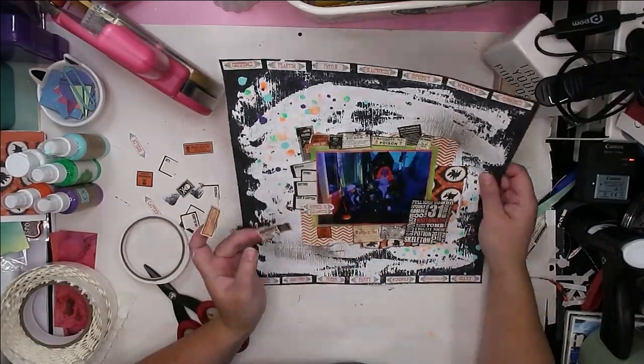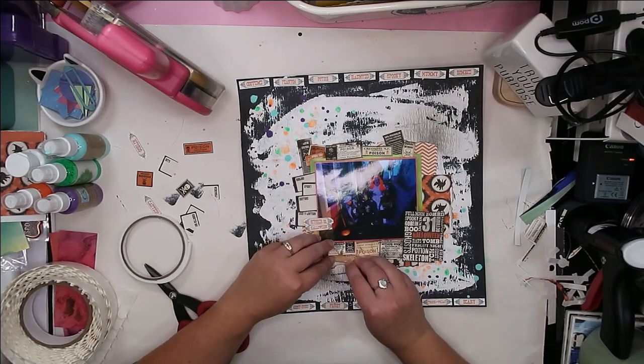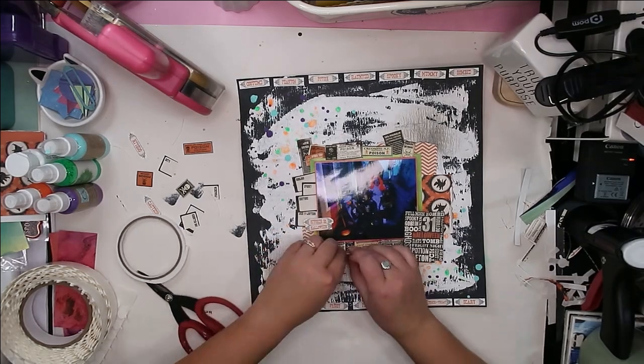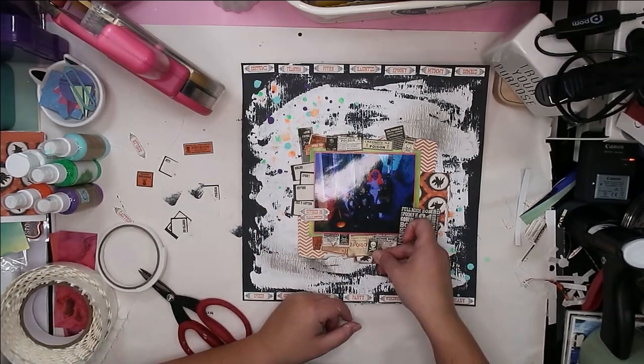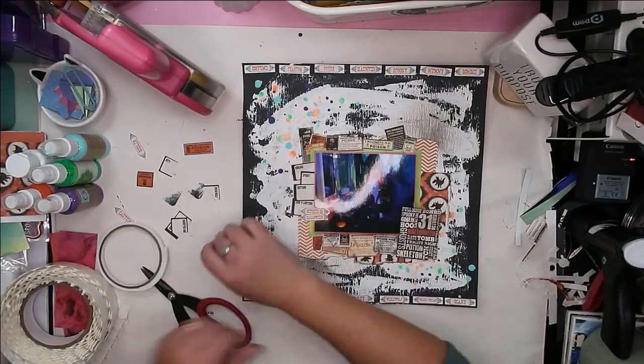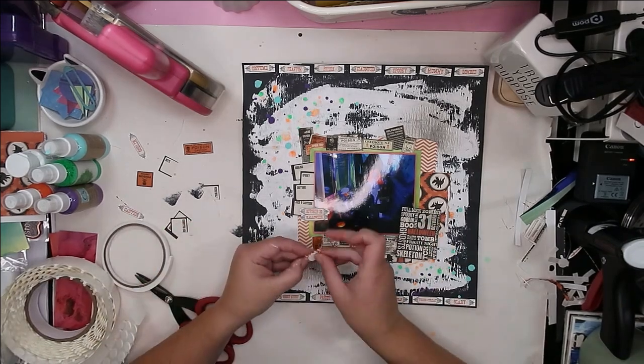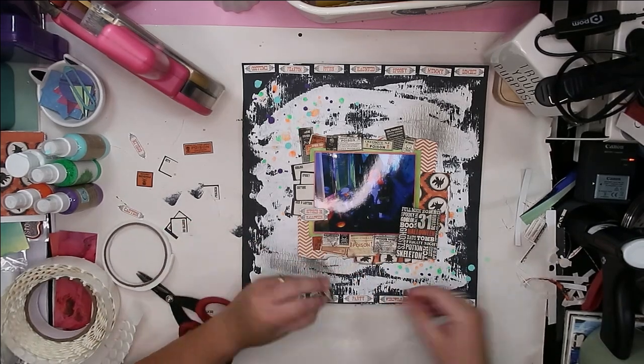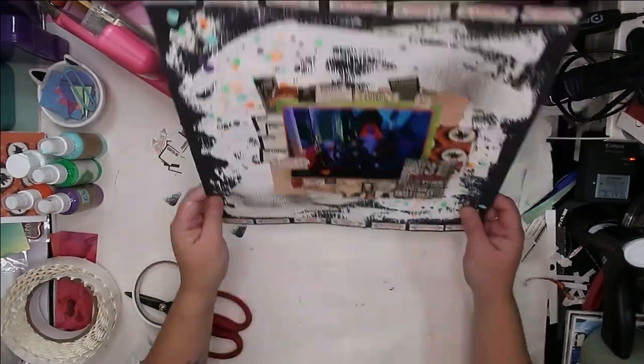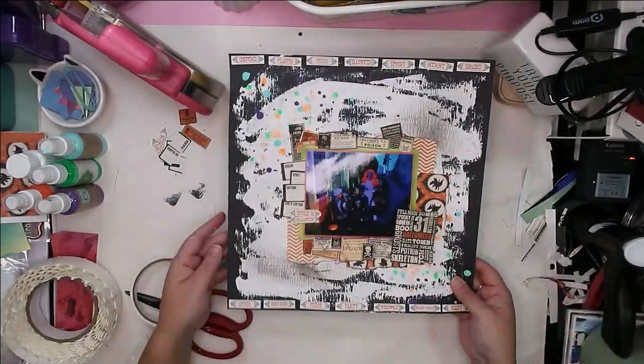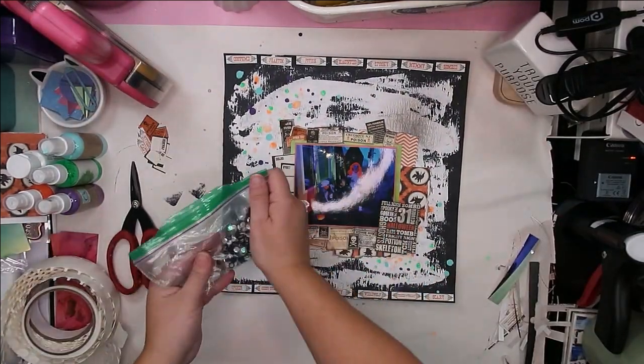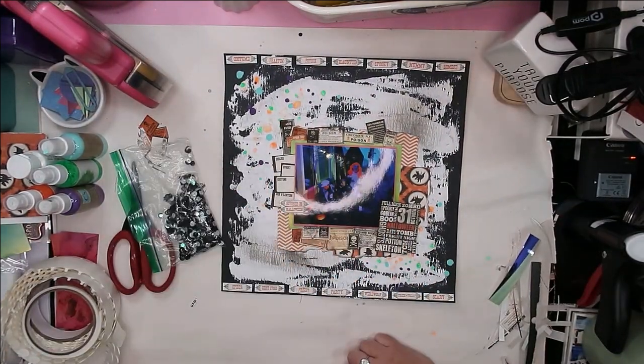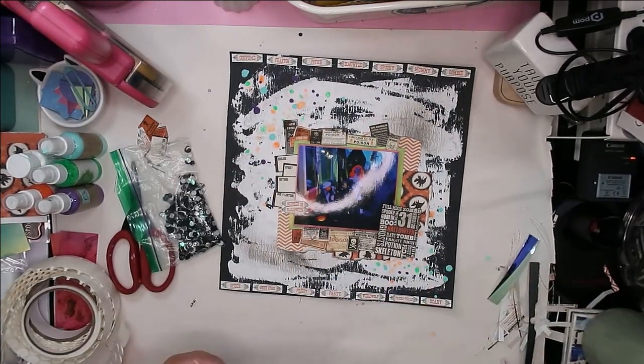This is a page that already there are several other pages done with that same Halloween scrapbook, so I don't really need to put a title or too much journaling or anything like that. So I just wanted to go ahead and have fun.